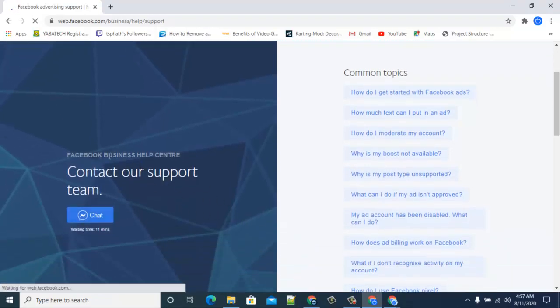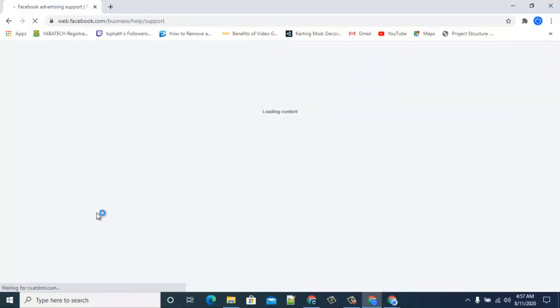So that you scroll down and you can notice contact our support team Facebook Business Help Center. Go ahead and click on chat and you can notice it says 11 minutes wait time. Since you are not the only person that is contacting the support, you might have to wait for some minutes.